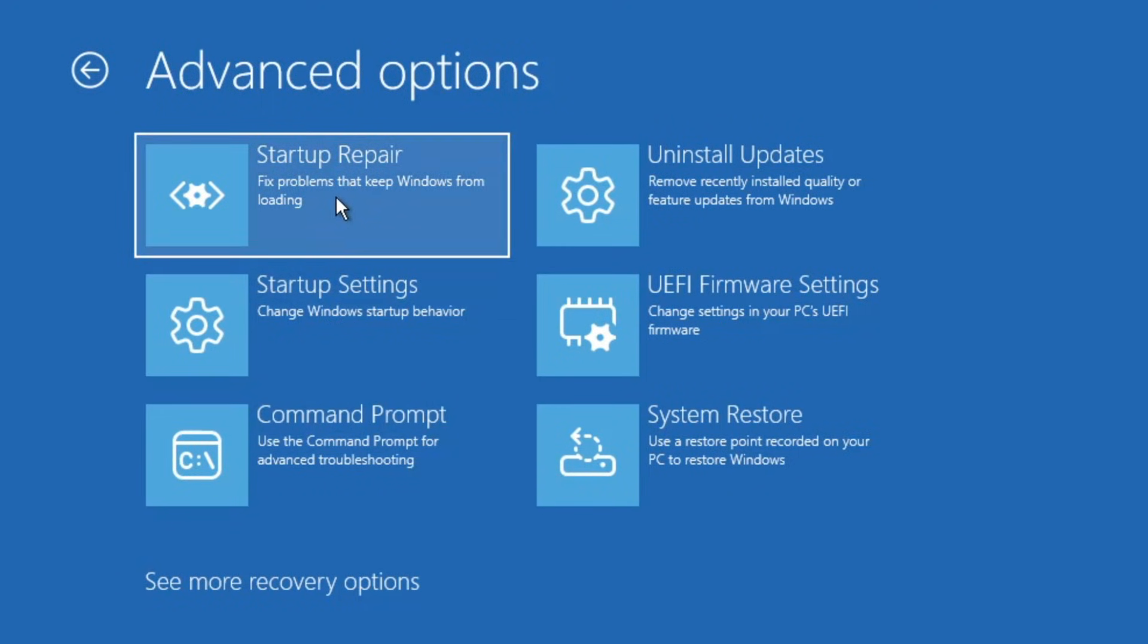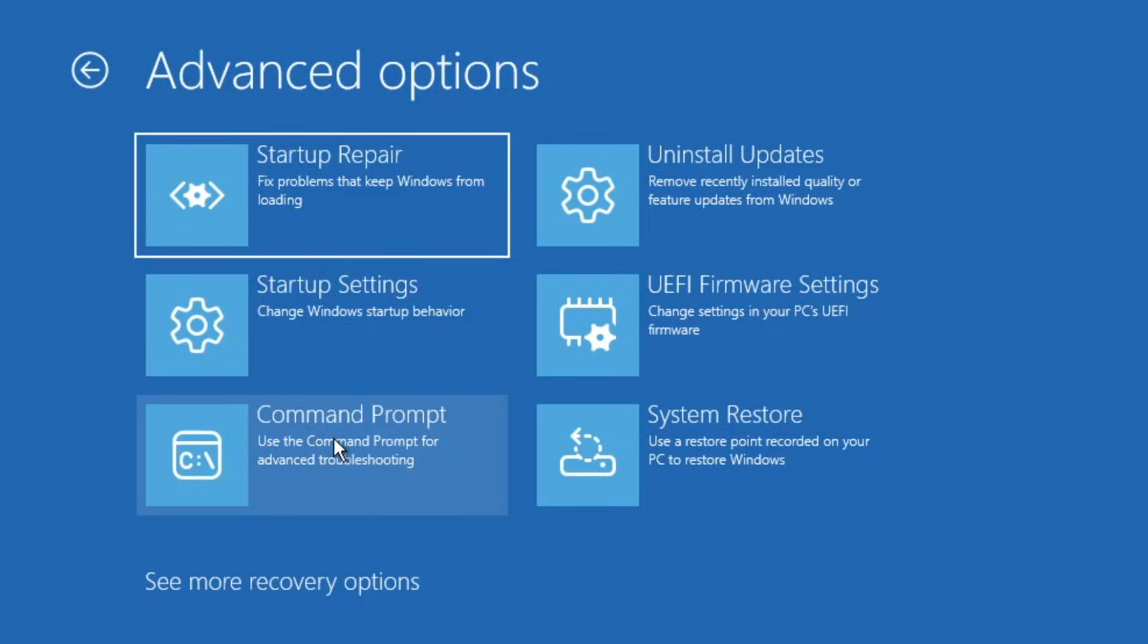First, try startup repair. This option will automatically attempt to fix any Windows-related issues. If startup repair doesn't resolve the problem, go back to the advanced options page and select command prompt.